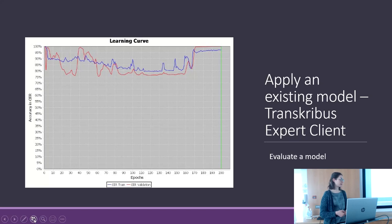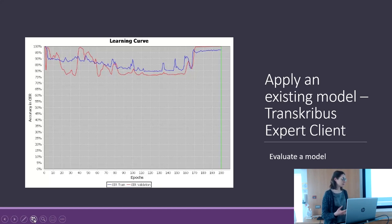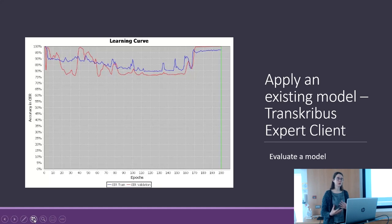Even if you obtain a bad learning curve from your own training, try again, start again. When you train a model, the result is not always exactly the same, even if the parameters are the same.